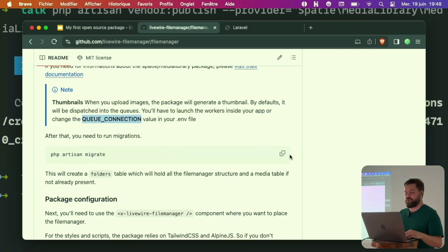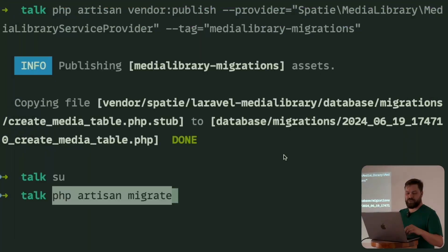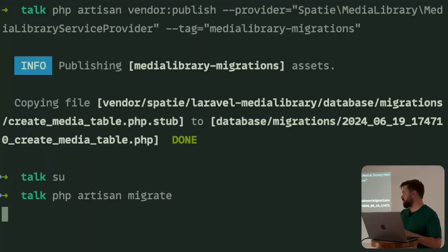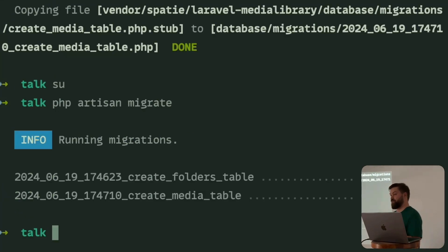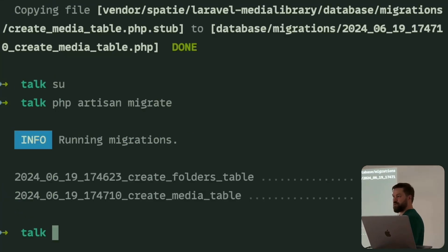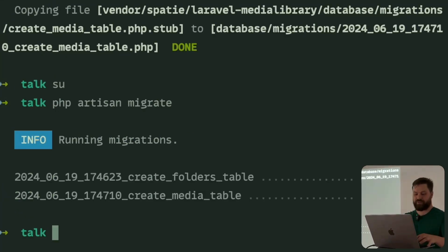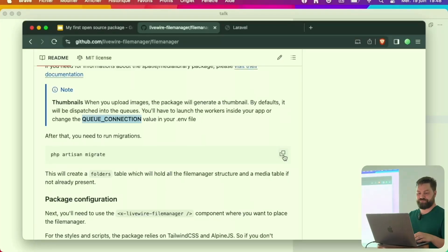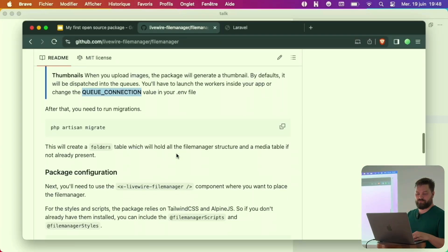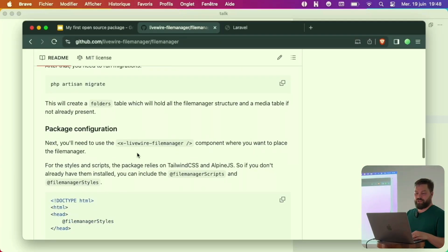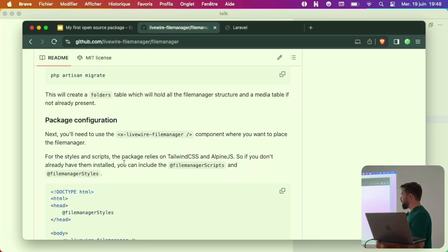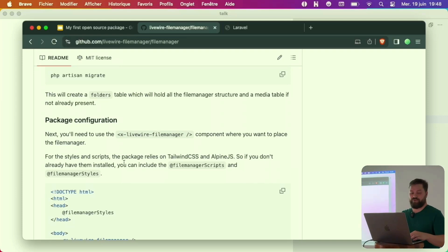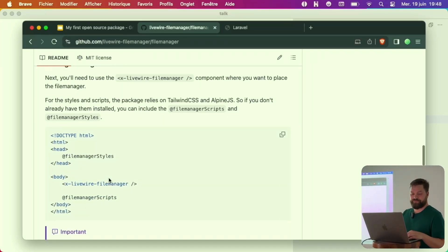PHP artisan migrate. As you can see, it just migrated two tables, just the two tables that we created. Now we have everything configured. We can now implement our package.